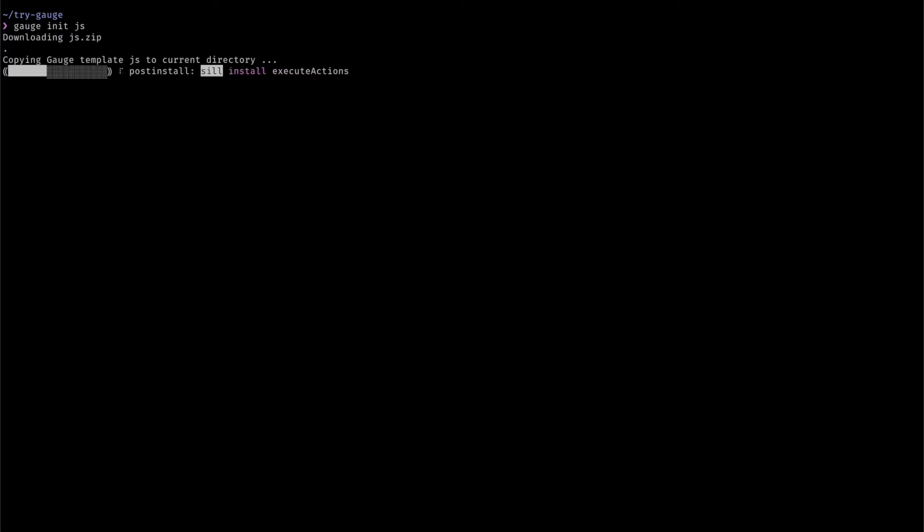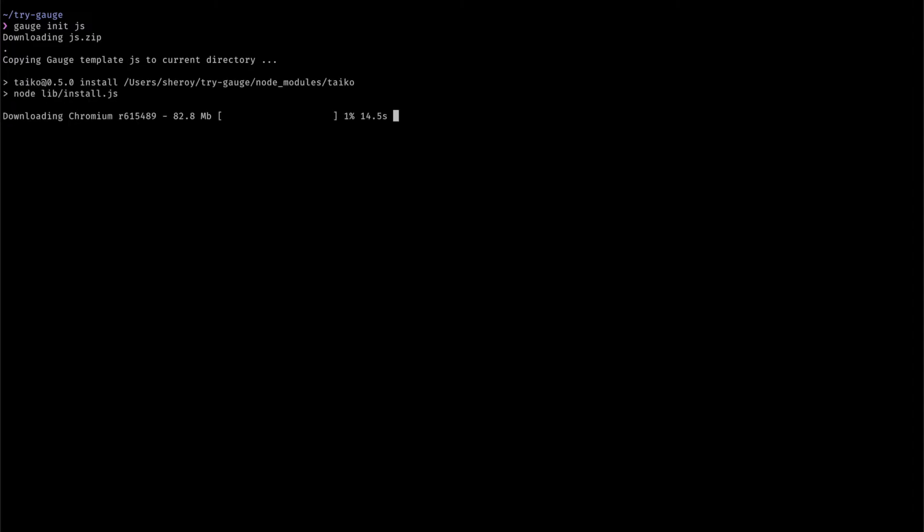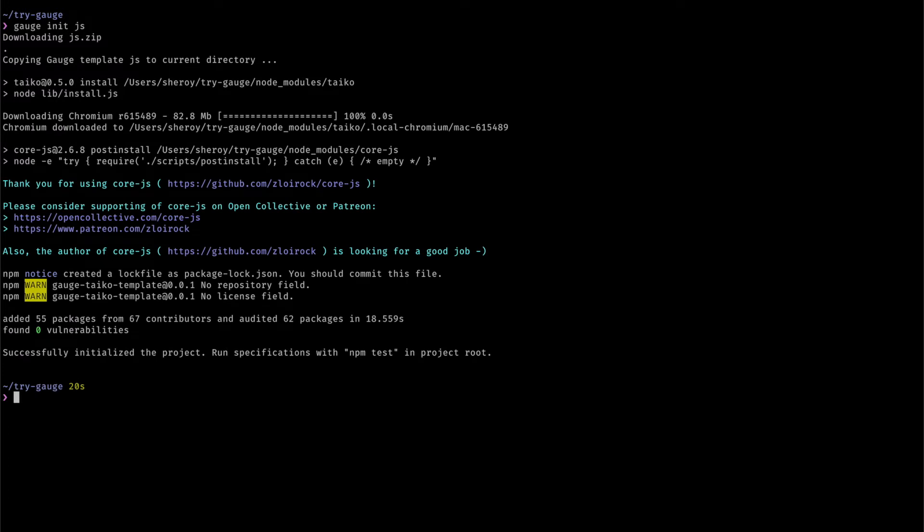This will create a Gage project for you with all the dependencies required to write and run Gage tests, including the Tyco testing library and a version of the Chromium browser. We'll get to the Tyco library a little later in this demo.